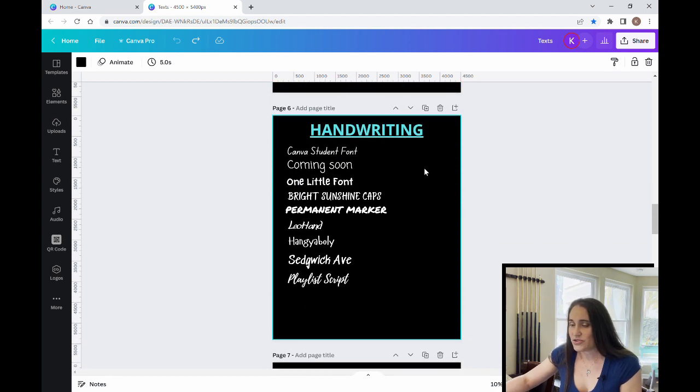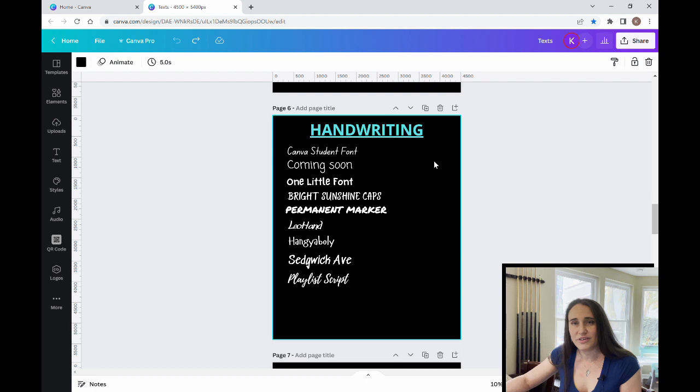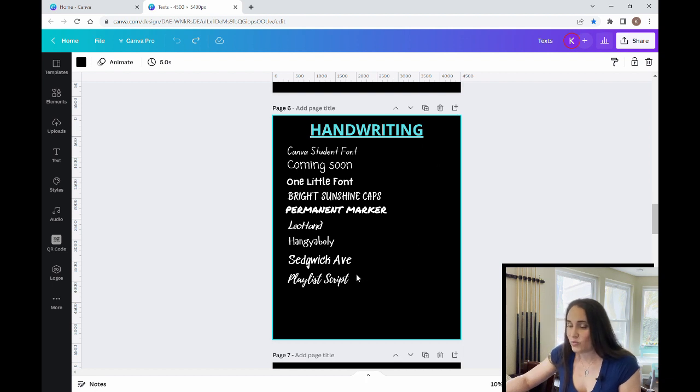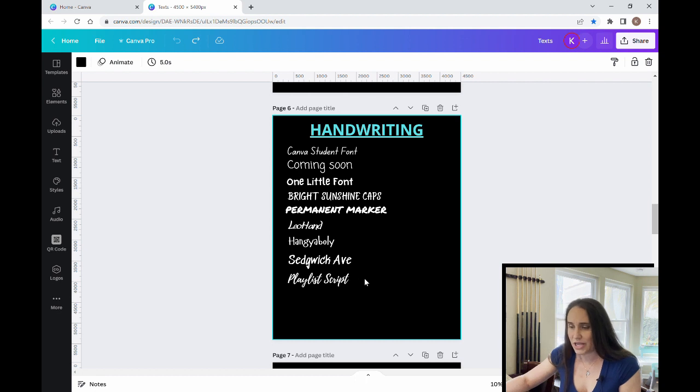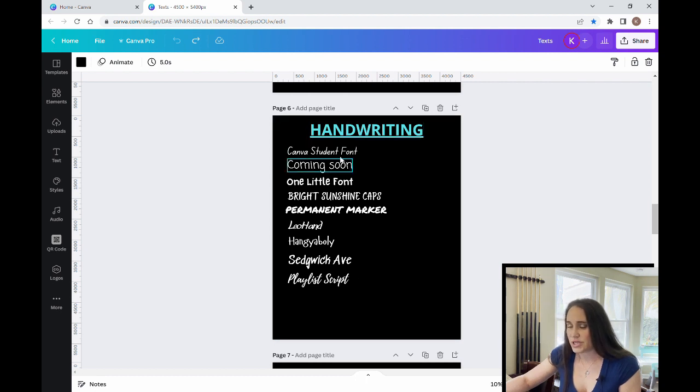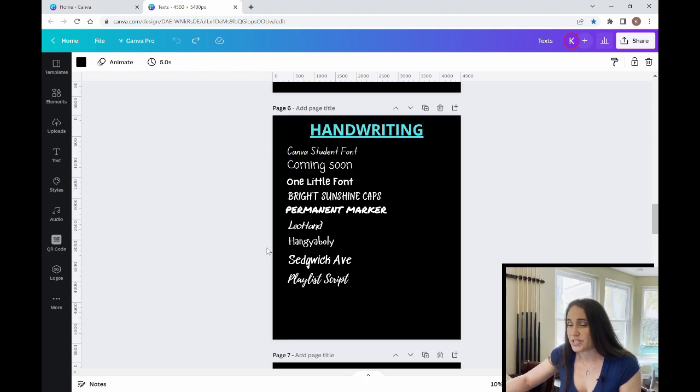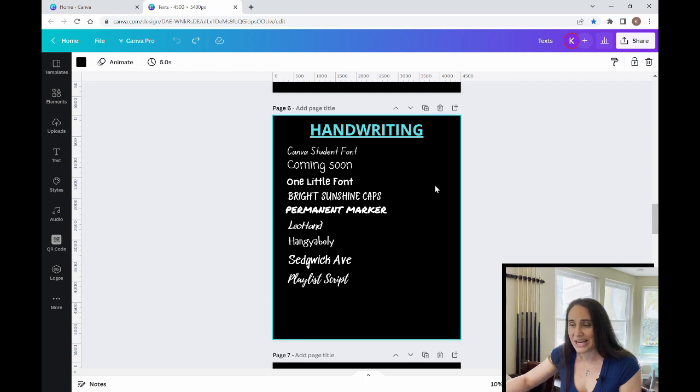When it comes to handwriting, this is a list of my favorite handwriting fonts. So some of them will again include cursive because cursive can be handwritten, but there's going to just be a lot of just print as well. So these are my favorite handwriting fonts.